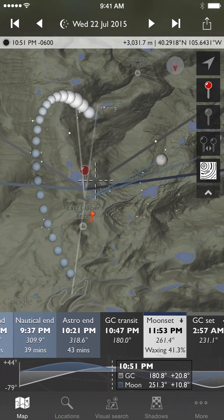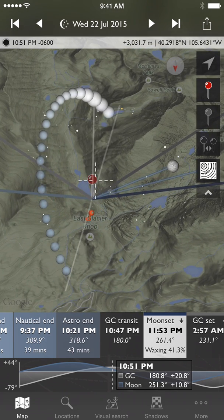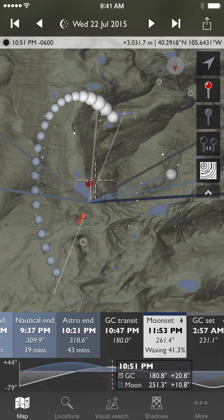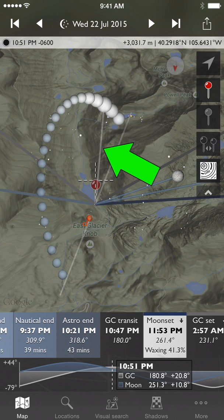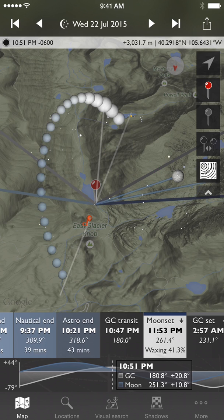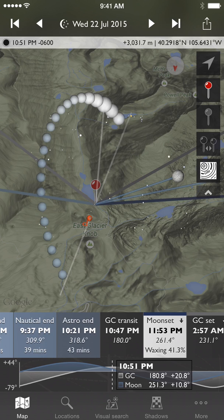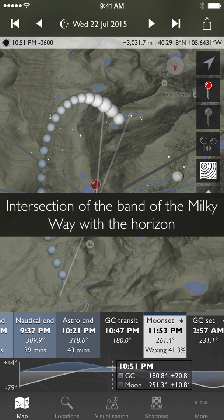One thing you probably noticed is there are a few lines drawn on the map. One of them leads from the red pin up to the galactic centre — that's the one highlighted in the video. Another one runs essentially through the line where the band of the Milky Way intersects with the horizon. So if you want to see the band of the Milky Way rising out of the horizon, or maybe behind a building or mountain peak, that horizon intersection line is where you would look.